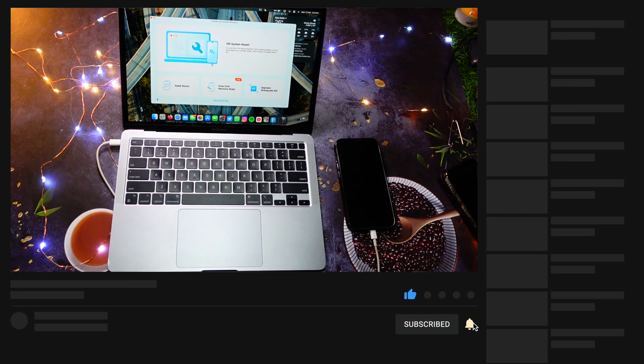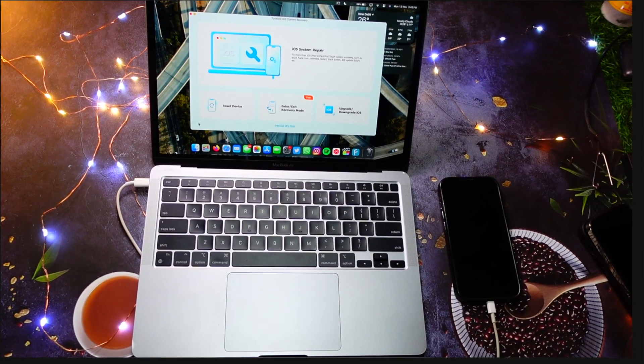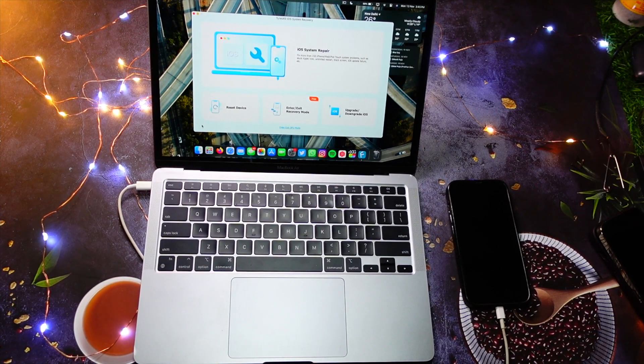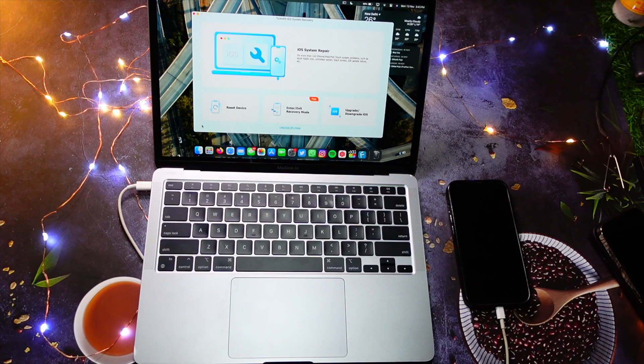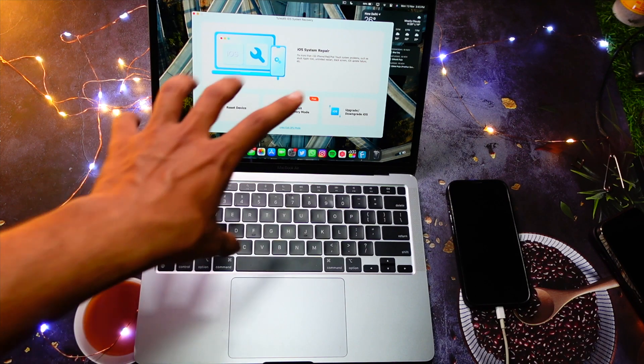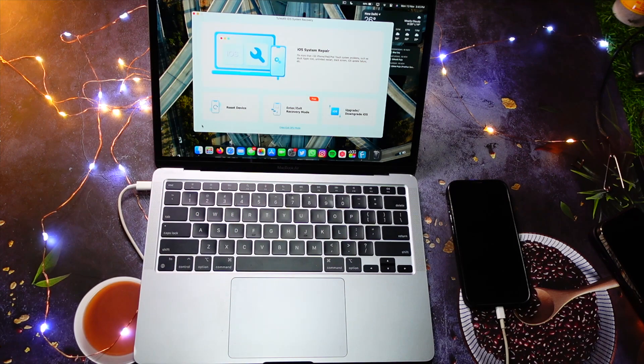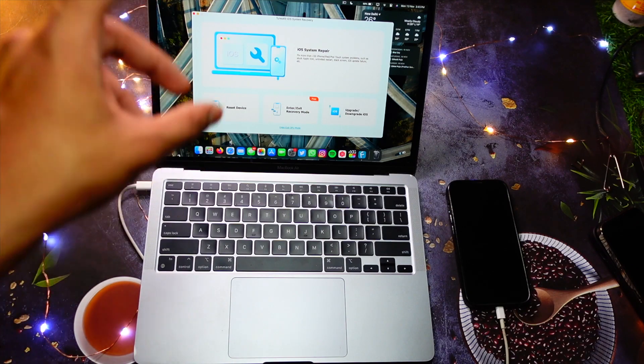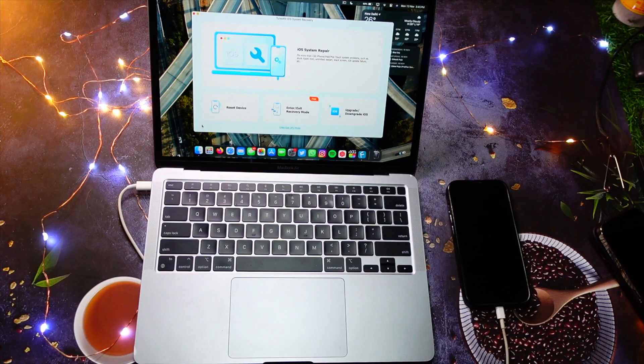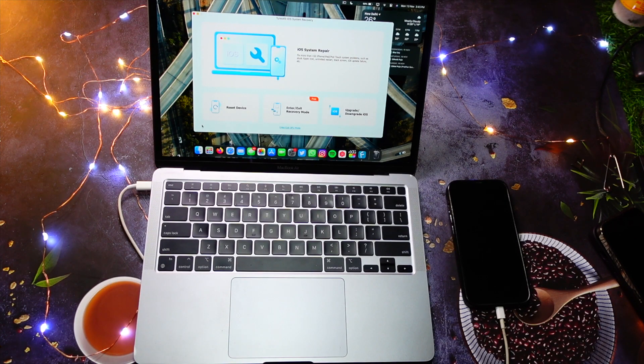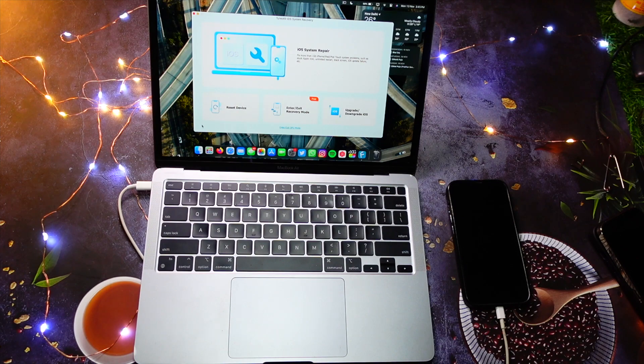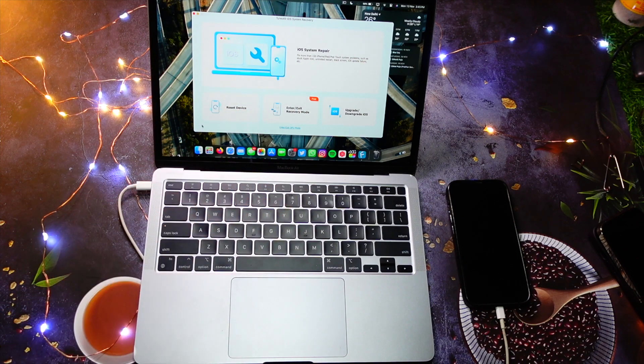Let's talk about TunesKit iOS System Recovery and why you should purchase this software. This software helps you do multiple things and it helps you fix a lot of your iPhone problems. The number one thing that this software is master at is entering and exiting recovery mode, which is free, also by the way.